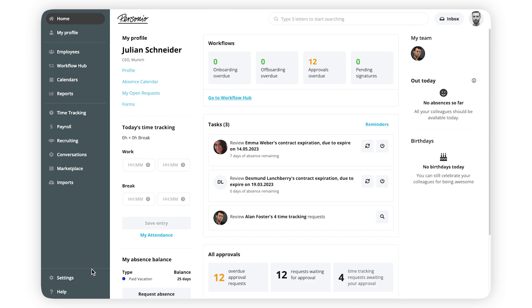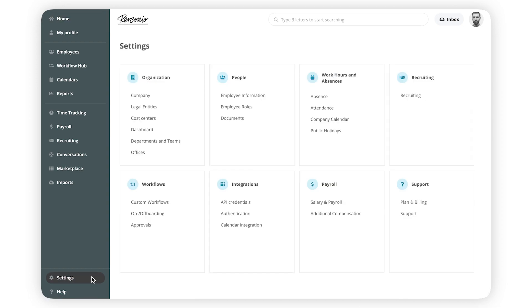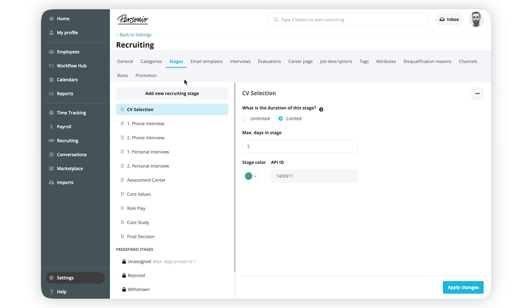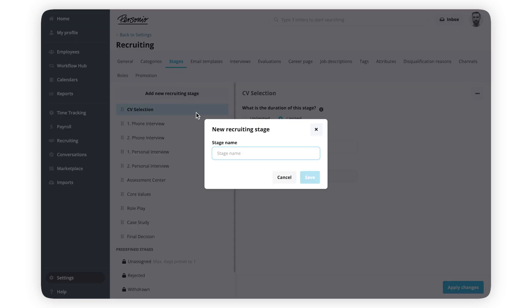To begin with, go to Settings, Recruiting, click Stages and then Add New Recruiting Stage. Type a unique name for it and click Save.